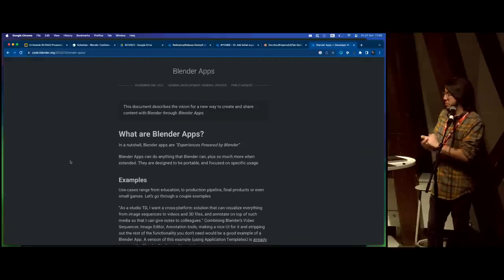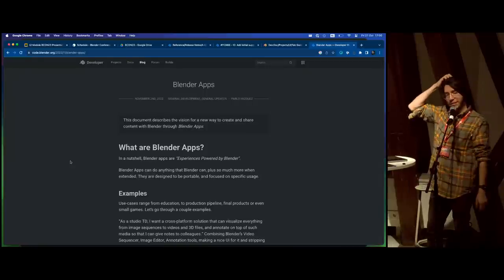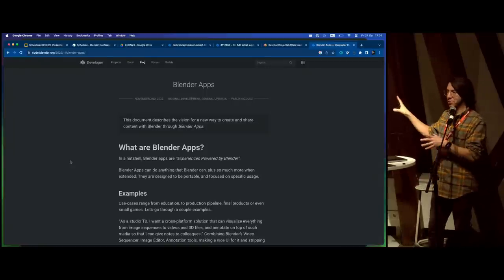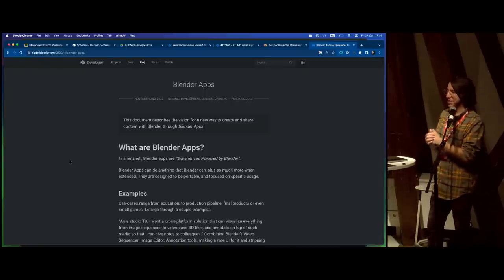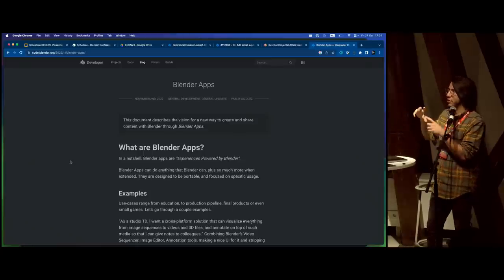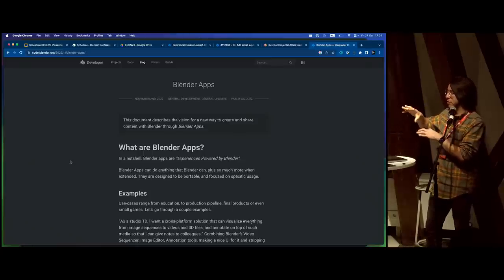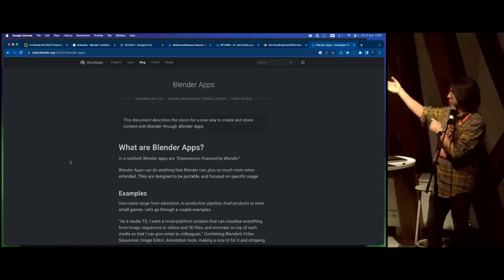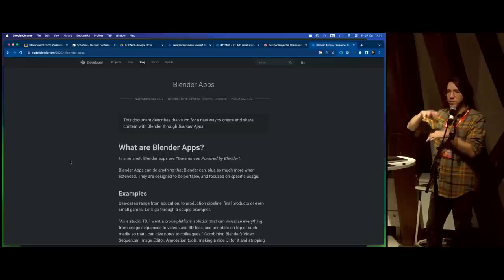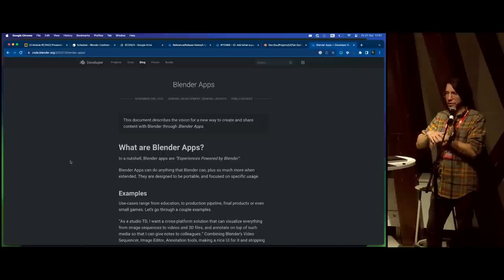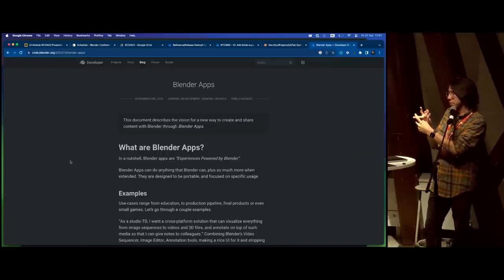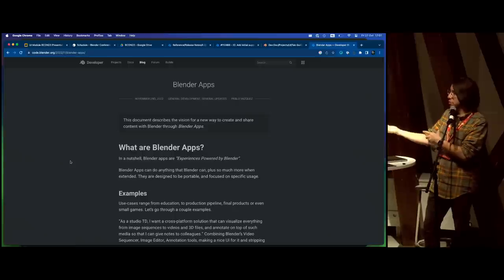On Blender Apps: it was announced a couple of years ago but proved a bit early since so many other parts of Blender needed attention first. Some of that work will feed into Blender Apps. The focus going forward is on extending the widget system and the tooling — being able to make new tools and editors as part of the broader effort.